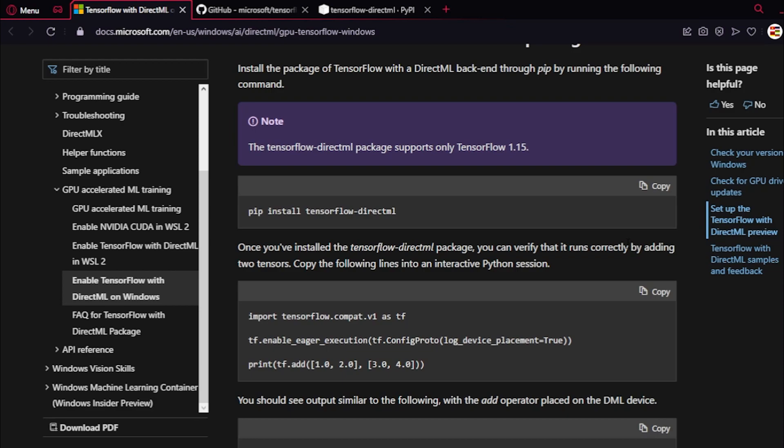The way it works is it uses the DirectX API for computing. It basically uses the API for graphics to do math in a way that's useful for deep learning.